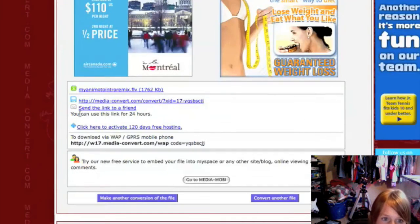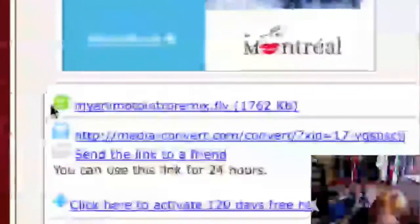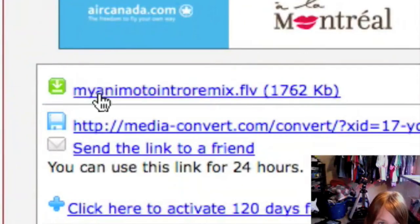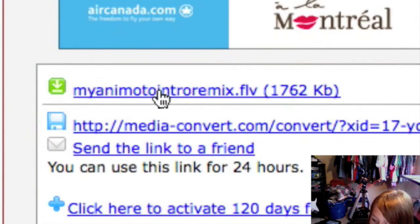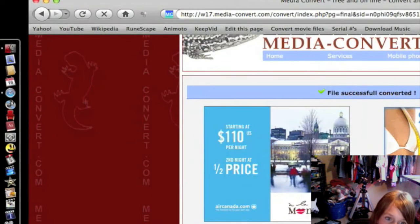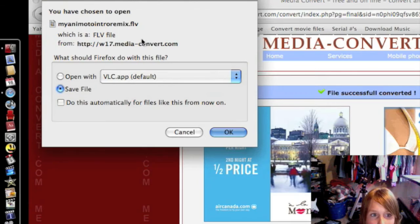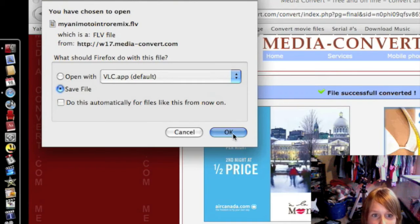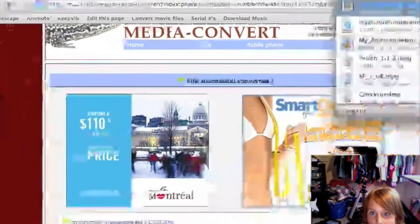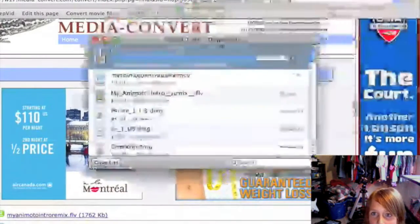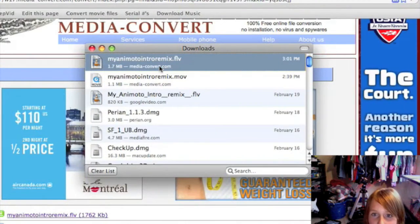You're going to go to where it shows a green arrow, and it'll say the name of the file. Click on that and it'll download it to your computer. Click 'Save File' and it'll download right there.